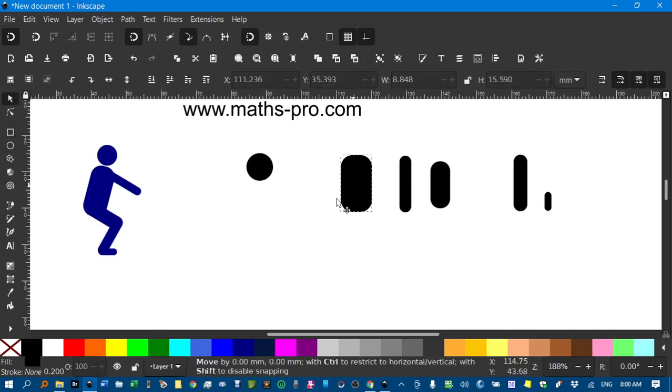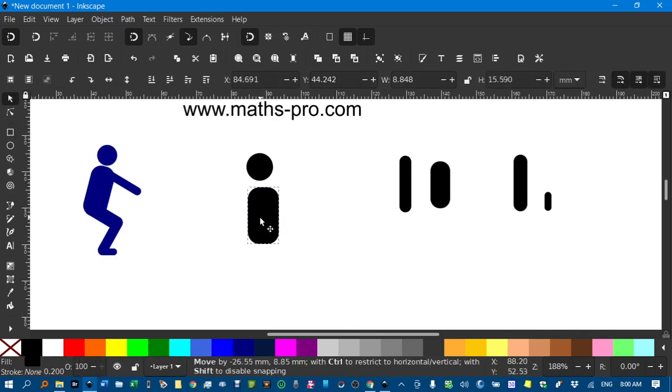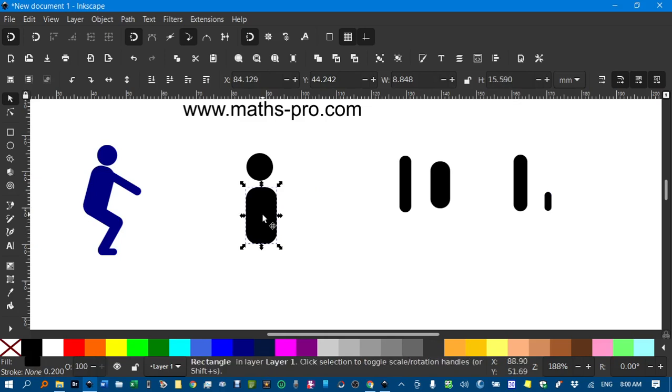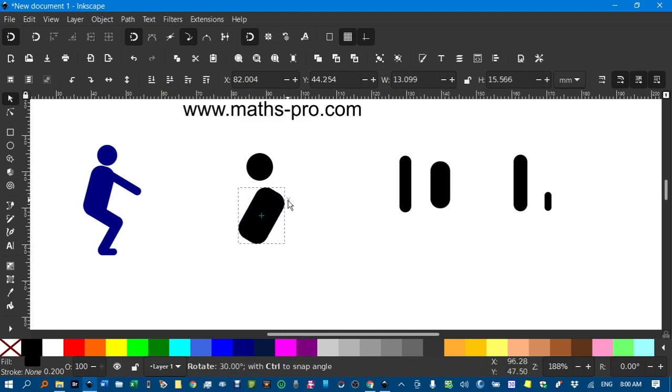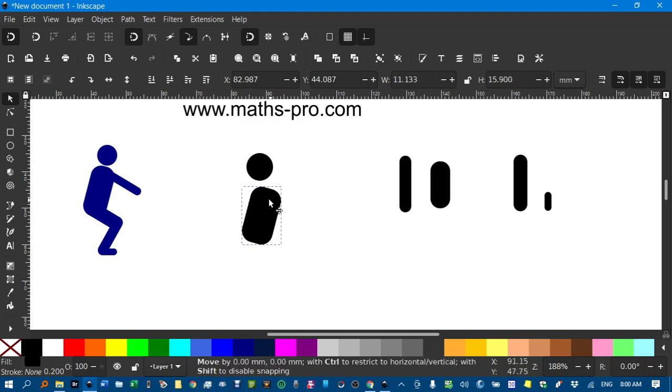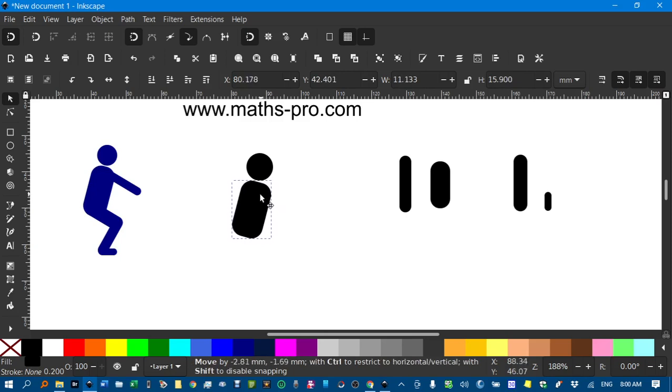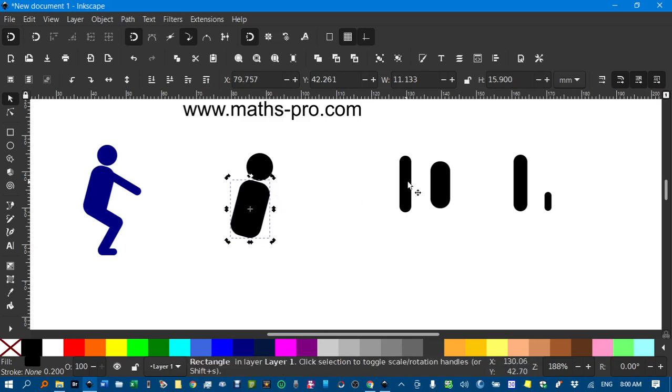Now I'm just going to rotate this. Move this. And if I click it. Click it again. And you get these rotation handles. Hold down CTRL to constrain to 30 degree or 15 degree increments if you like. And drag that to about there.